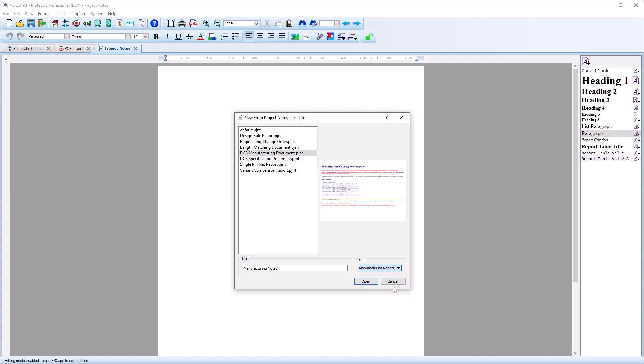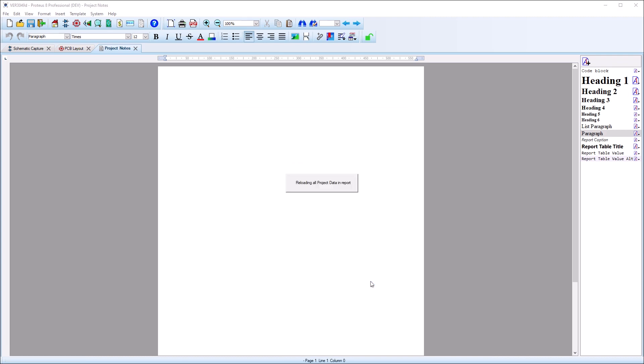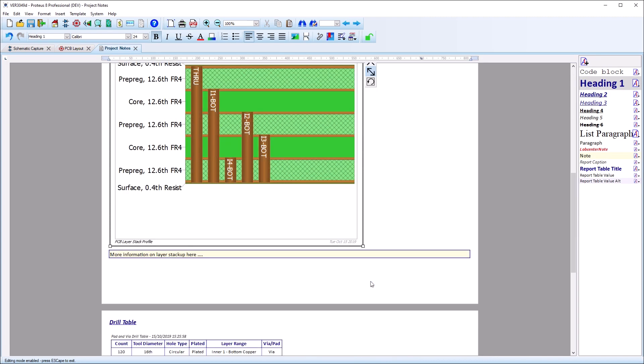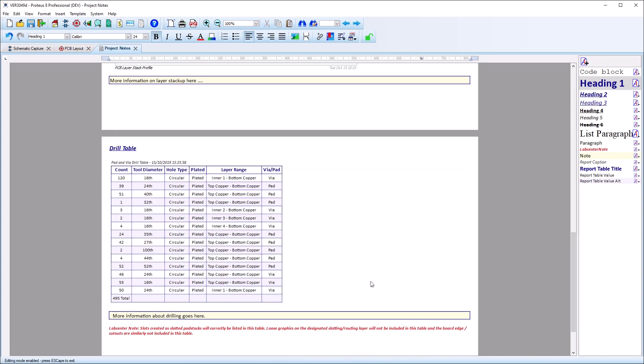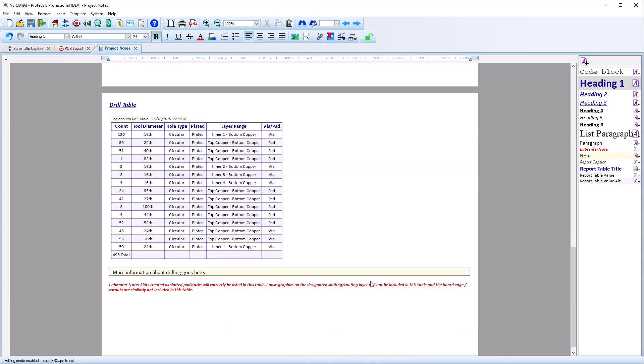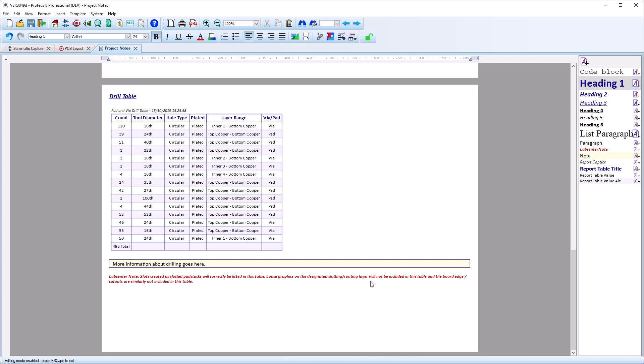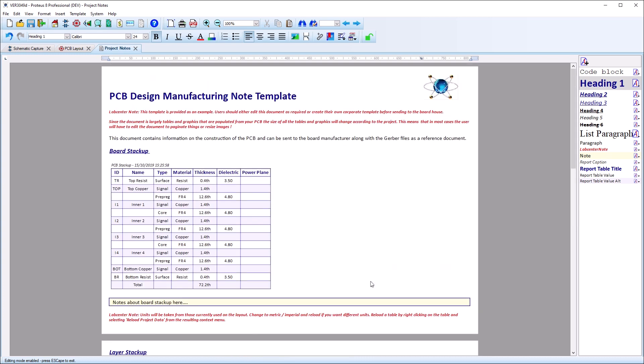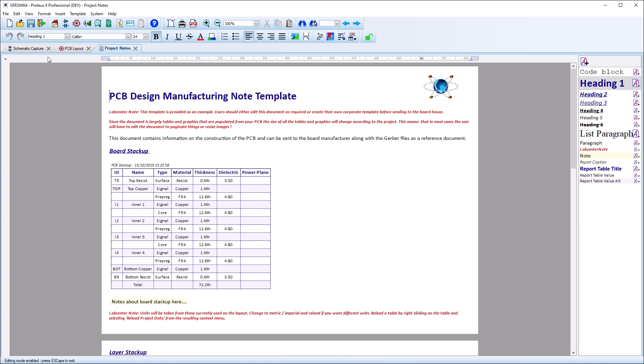The report templates normally consist of a mixture of tabular data, image data and comment blocks. The data in the tables and the image data is a snapshot of the project at the display time.